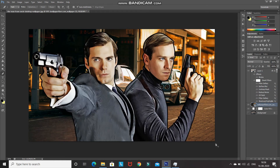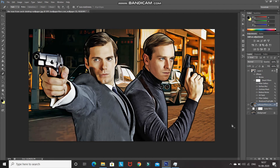Now we need to add this cartoon effect to the background as well. Copy the filters from the model layer and paste them onto the background layer. Press Alt and then drag the smart filter layer and paste it over the background layer. As you can see, the filters have been applied to the background as well.